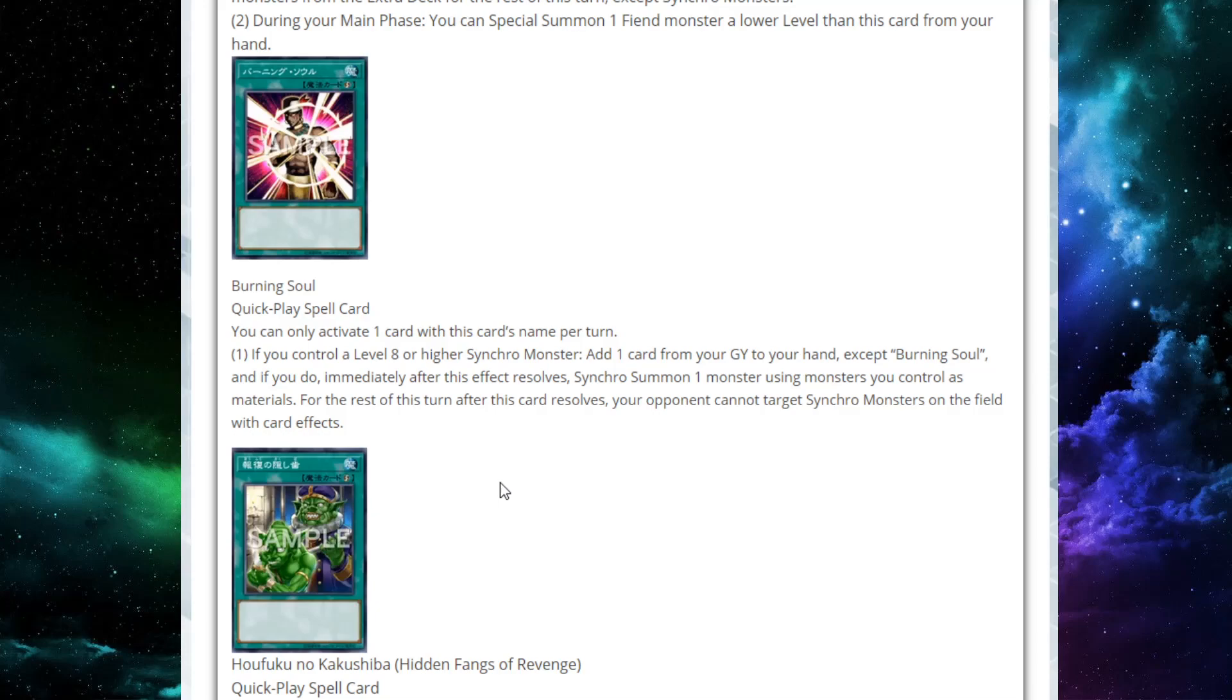Oh, wow. This card's really, actually, spicy in my opinion. You have to have a level 8 or higher Synchro. So it does take a little setup just for it to even do anything. But then you just get to add any card from your graveyard, any singular card from your graveyard back to your hand. And then, immediately after this effect resolves, Synchro summon. What if you can't Synchro summon? Can you even activate this if you don't even have the means to Synchro summon on activation? I don't actually know about that ruling.